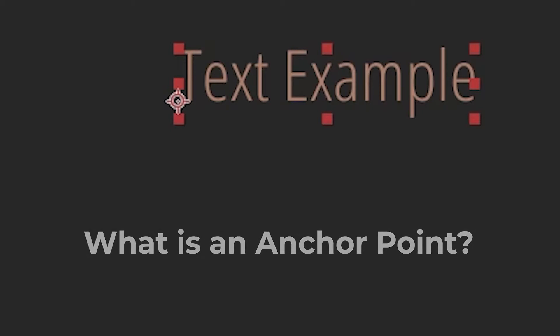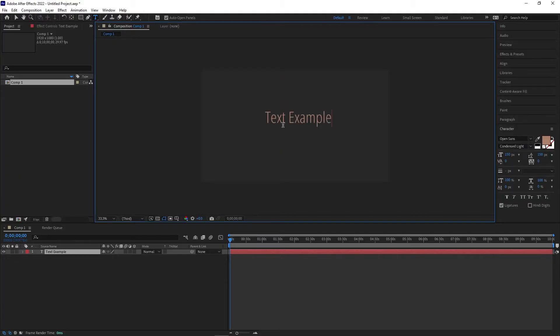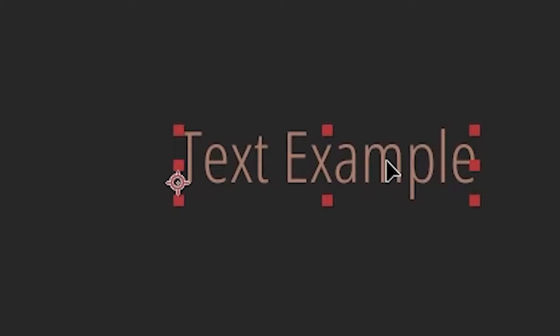However, not every anchor point will be centered by default. If you create a new text layer, the anchor point will be in the bottom left corner, and creating a new shape layer will put the anchor point in the center of the canvas instead of the center of the shape.